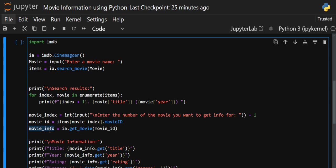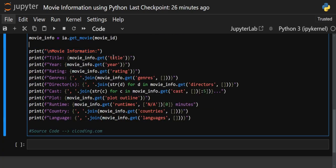The returned object 'movie_info' is similar to a dictionary — not exactly a dictionary, but it works like one. We use the 'get()' method with keys to access values. First we print 'Movie Information' as a header, then we print the title using key 'title', then year using key 'year', then rating using key 'rating' — and based on that key it gives us the value for that particular movie.